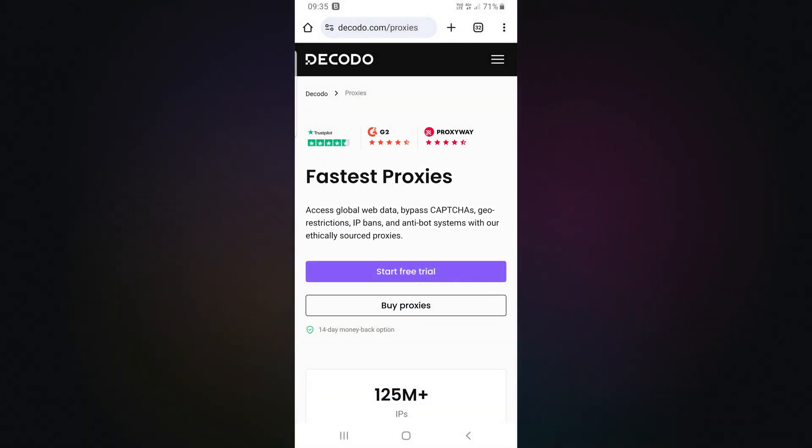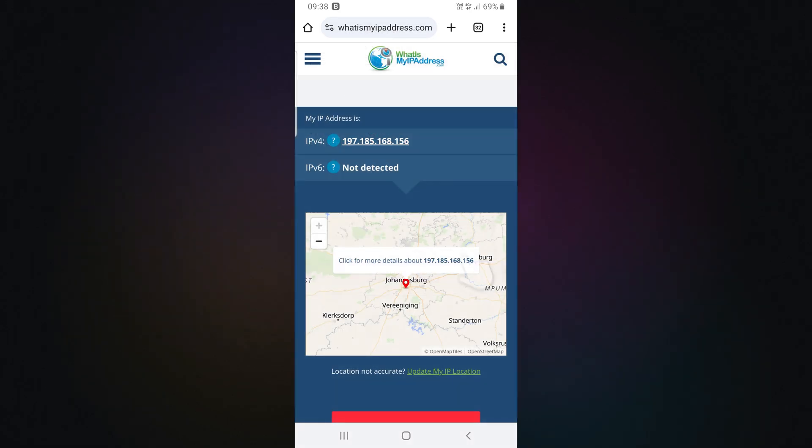To check if your setup was successful, visit any IP checker website. If your IP has changed, it means your proxies are working.